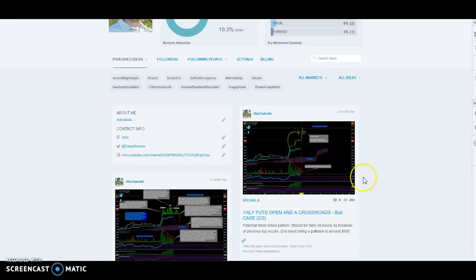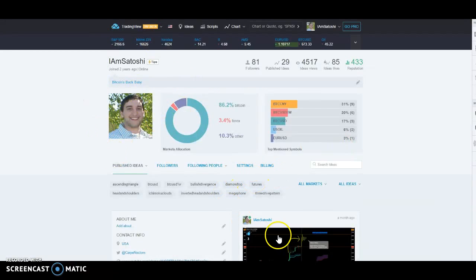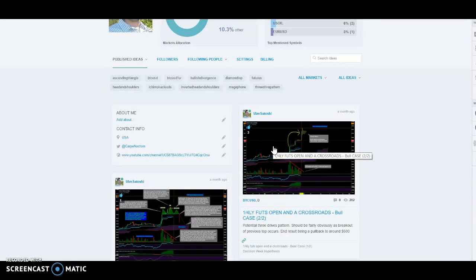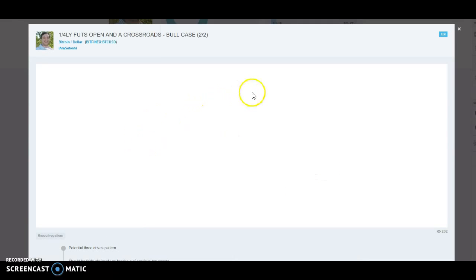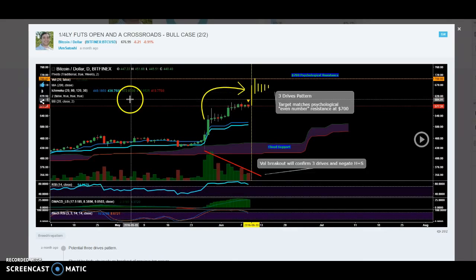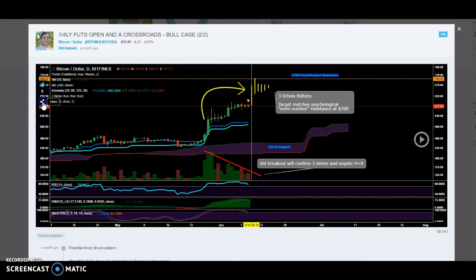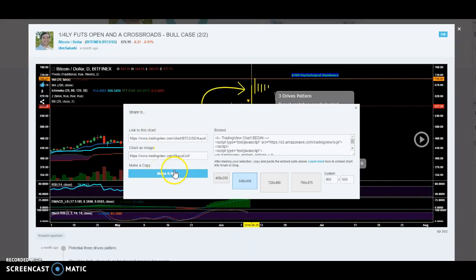Another common question I get is how can I save your theme or background or how your chart looks to my charts? You can go to anybody's ideas — I'll just use mine as an example. Click the chart you like for the background or indicator. Go to share on the left side and hit make it mine. Once you make it yours, it saves the chart in your account and you can edit and manipulate the chart as you wish, including saving any of the themes or backgrounds.